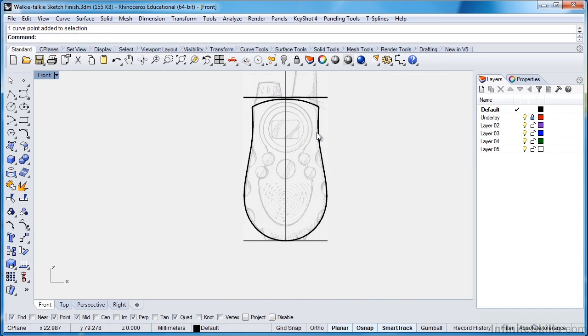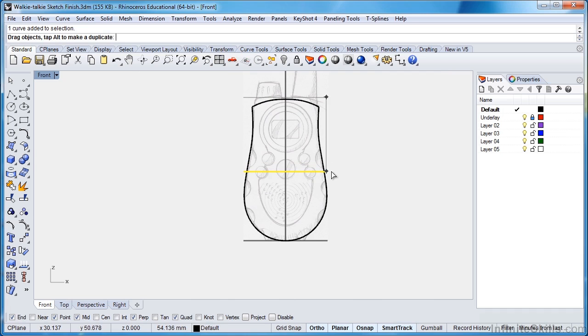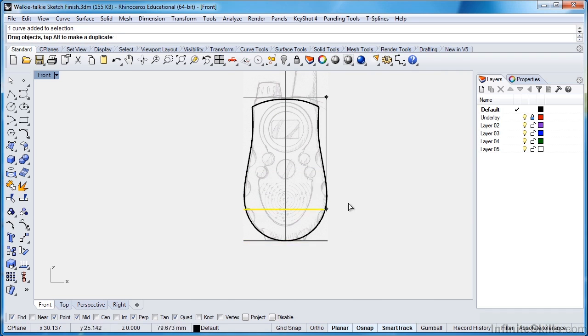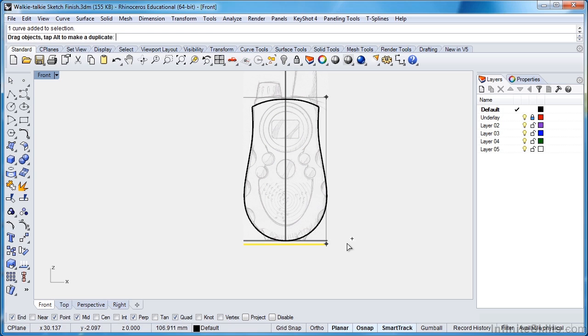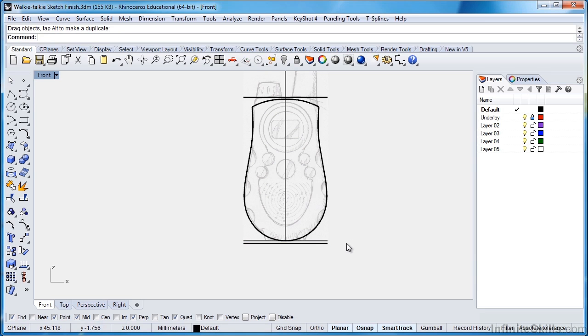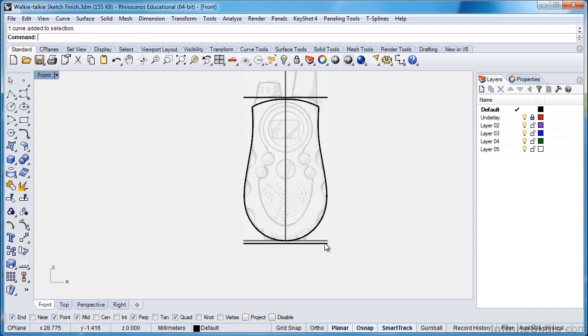I'll zoom out just a little bit. And I'll drag this curve down. And I'll just, again, touch Tab. That's going to lock me into a vertical orientation. And then I'm just going to tap the Alt key. And what that's going to do, you see a little plus sign show up there. And what that'll do is now we're going to make a copy of this curve. And I'll drag it just a little below that ground plane line that we created earlier. When I release my mouse, the command finishes, so now I have a curve here, and I have a curve here. And these are identical curves, they're just copies of one another.